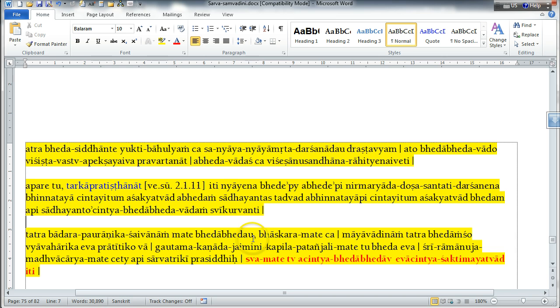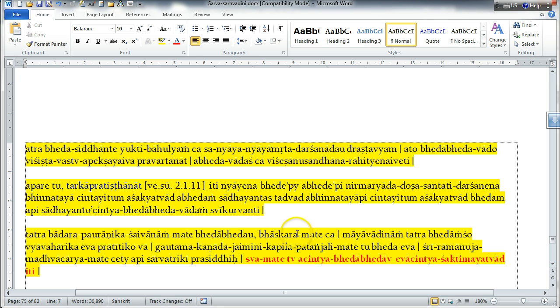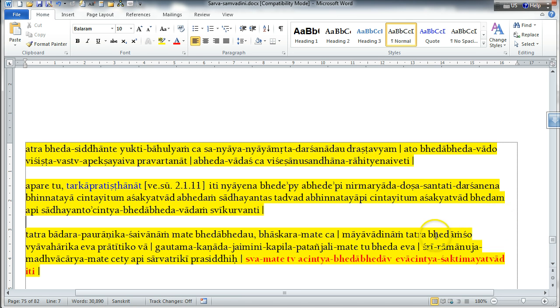And in the opinion of the philosopher Bhaskara, the Mayavadis, they claim that the difference portion is merely materially conventional or just apparent and it is not reality.